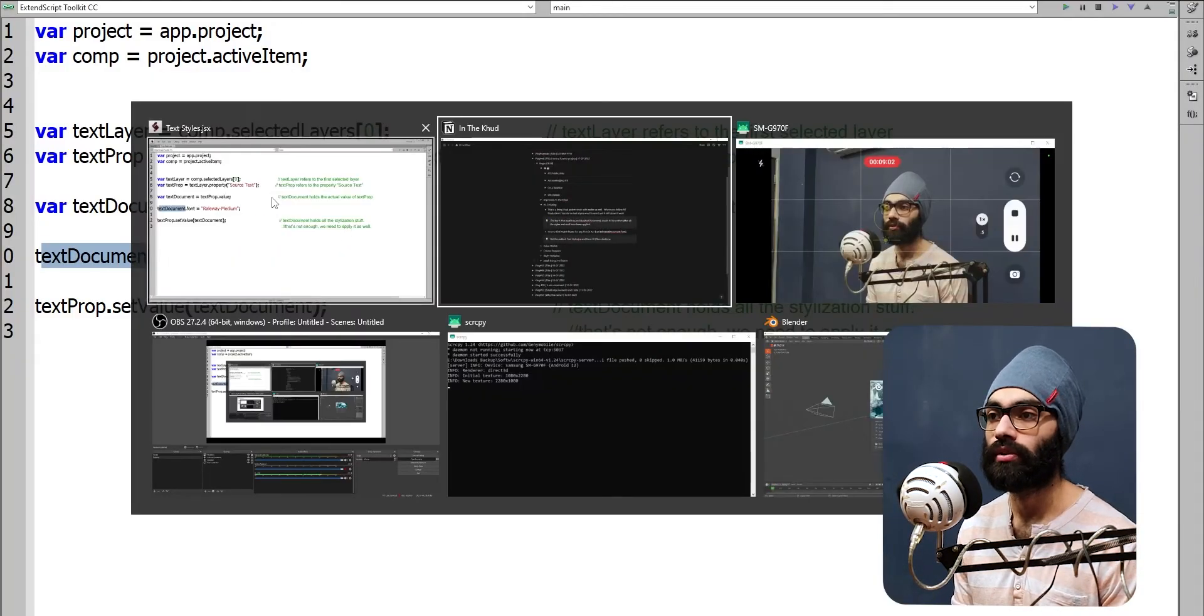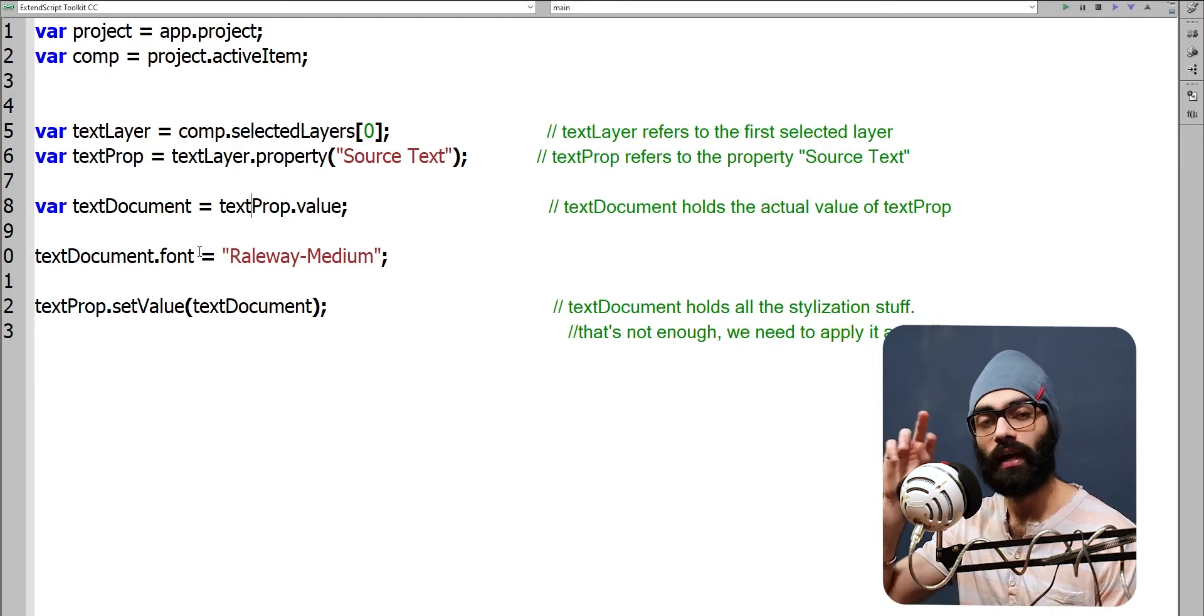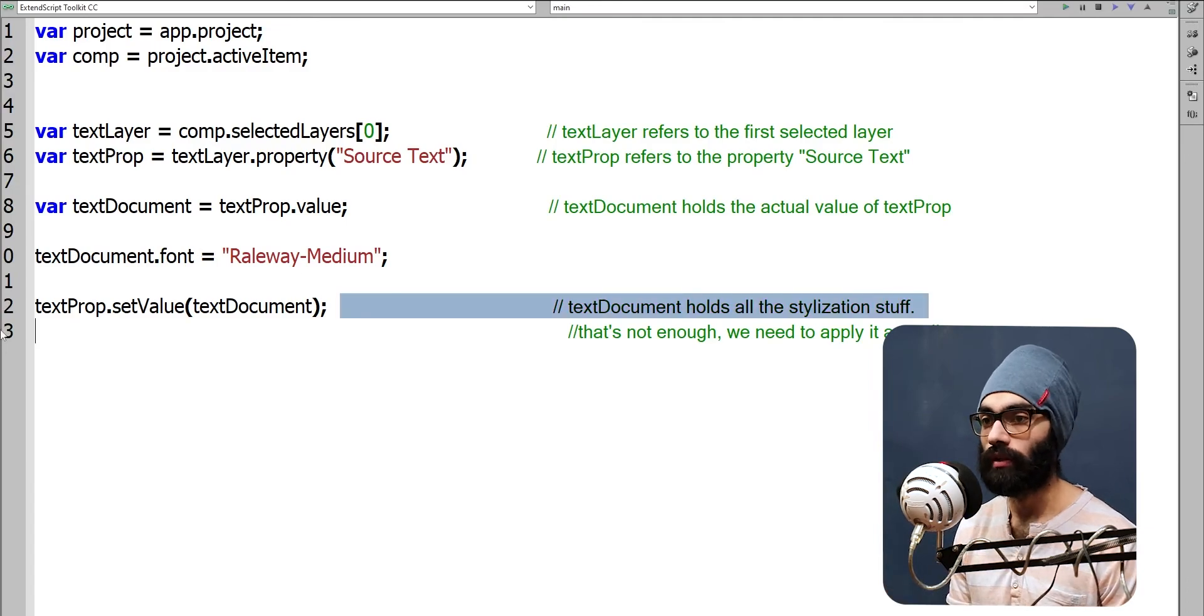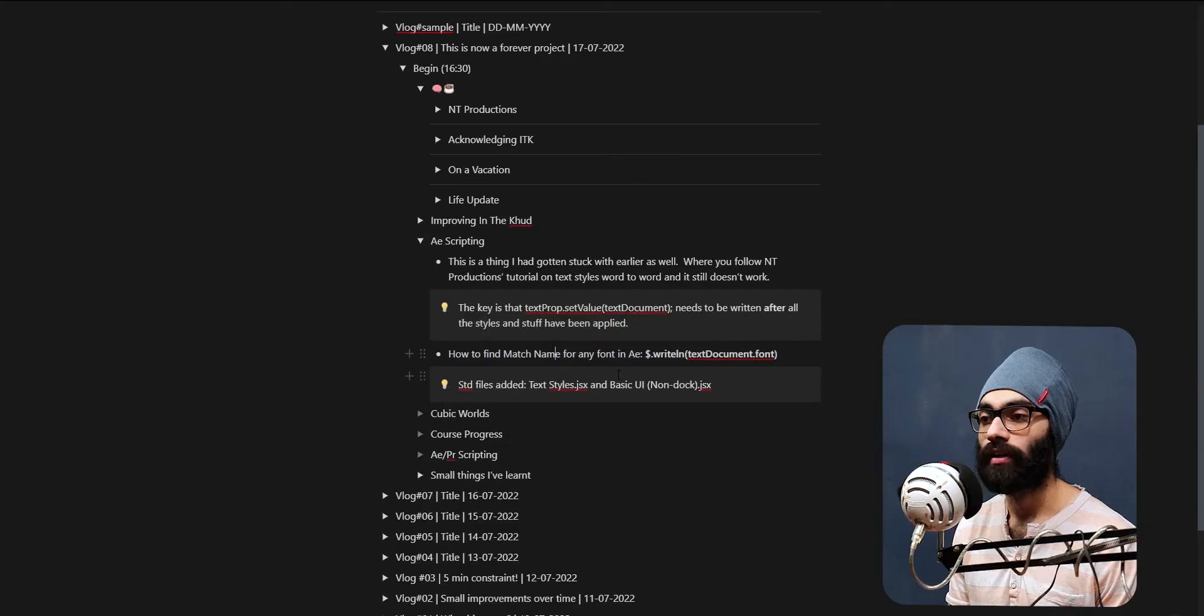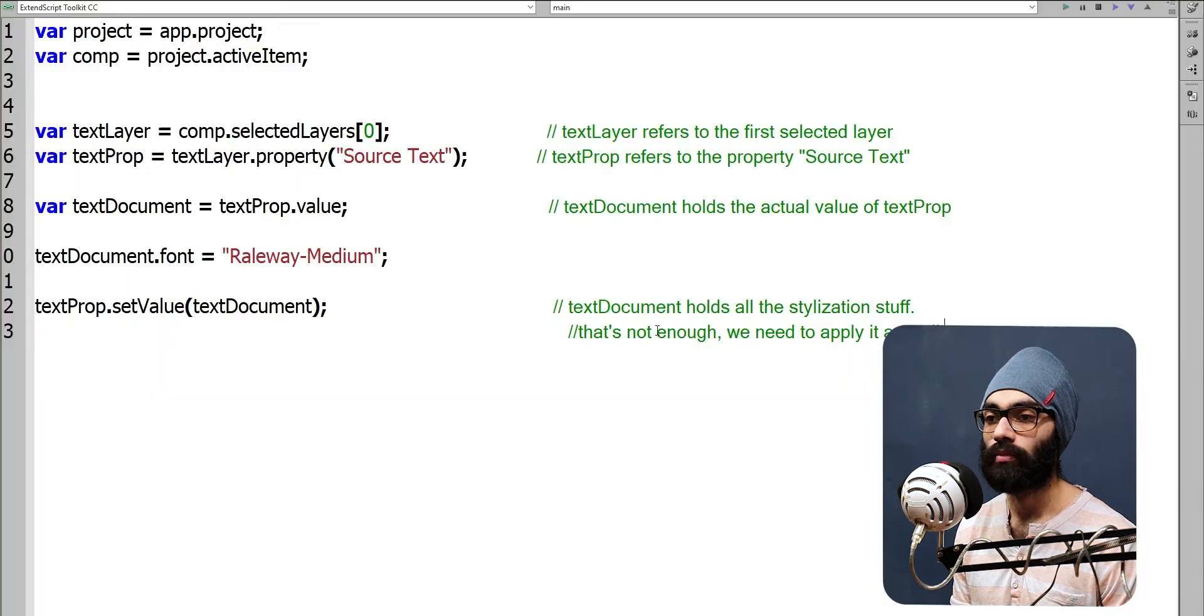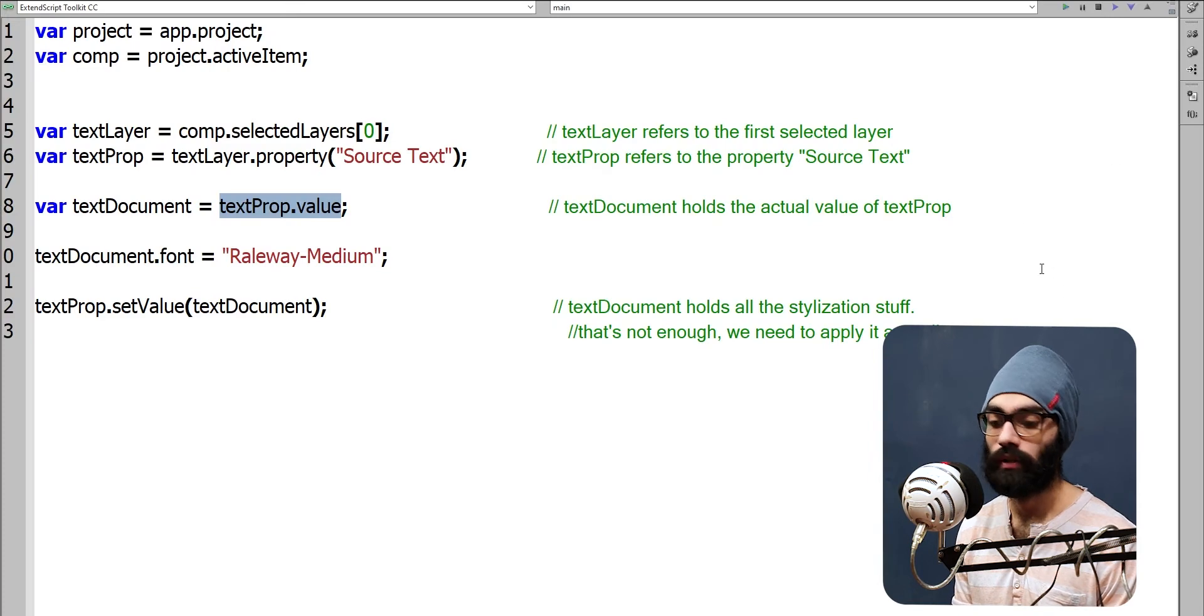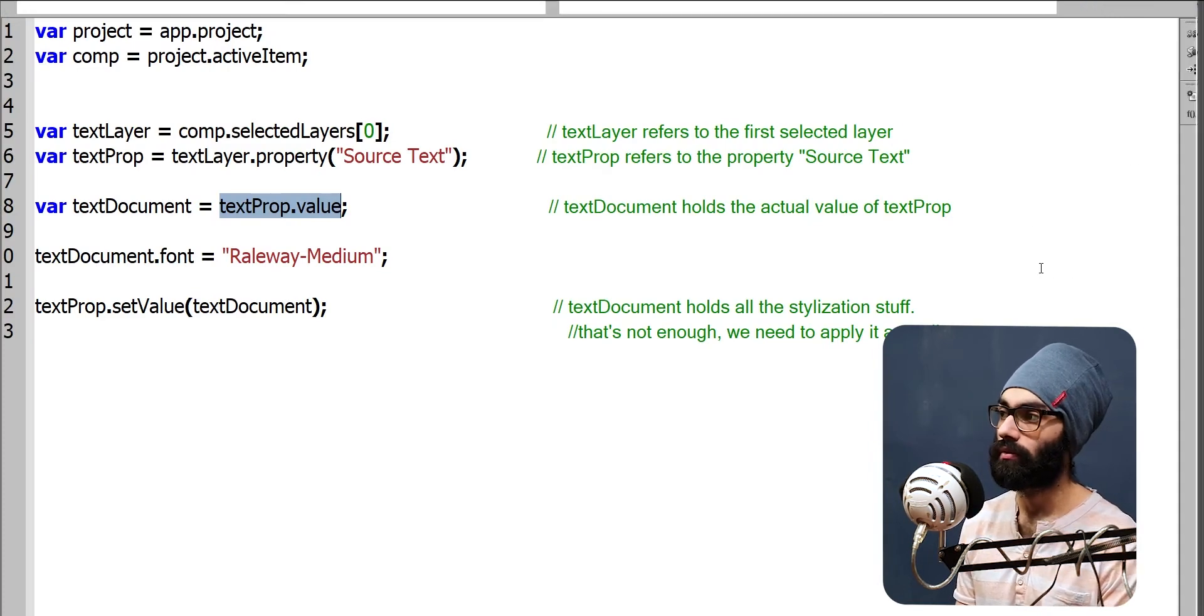This is all you need to do to change the font of a text, to change tracking and leading and paragraphs, everything of the text. This is something I had gotten confused, so you don't have to make a new object called capital T text and capital D document - that's not needed at all. Even this works, this just works fine. Yeah, this is one more thing I found out - there is no information about this on the internet - how to find match name for any font in After Effects. $.writeln(textDocument.value.font). You just writeln in the console, you'll get that. I think F4 brings on the console, or maybe because of the zoom that's weird.